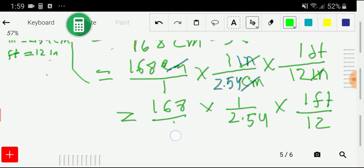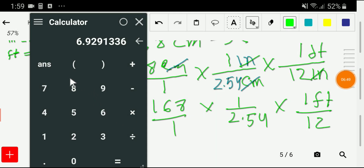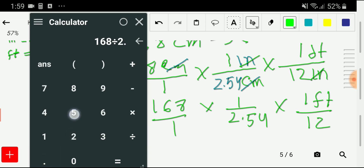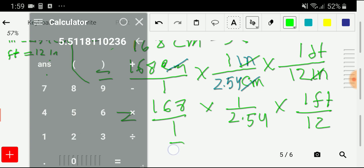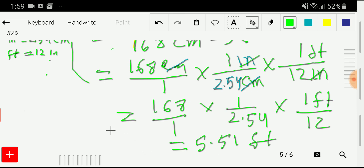So if you divide 168 by 2.54 and then by 12, you get the result. Let me use my calculator: 168 divided by 2.54, divided by 12, gives us 5.51 feet. So 168 centimeters equals 5.51 feet. That is the answer.